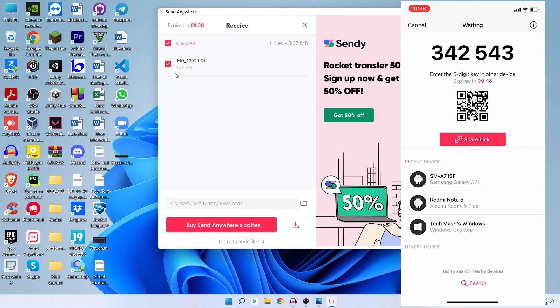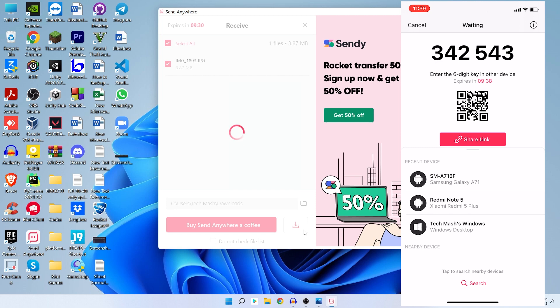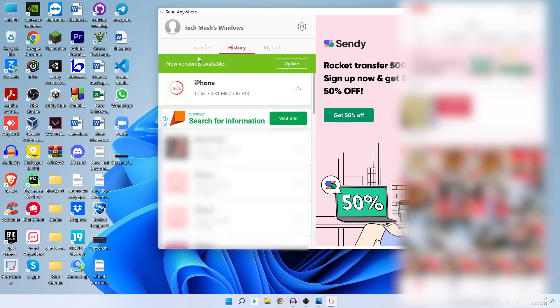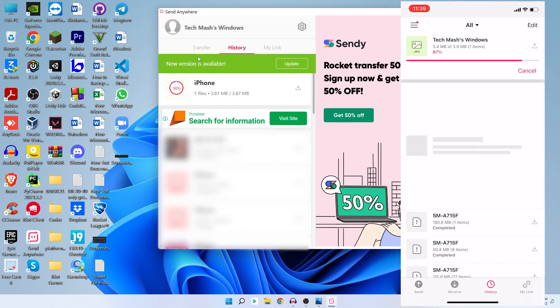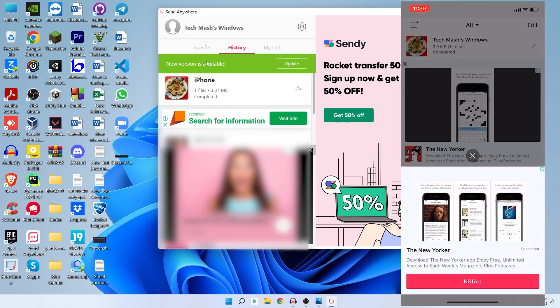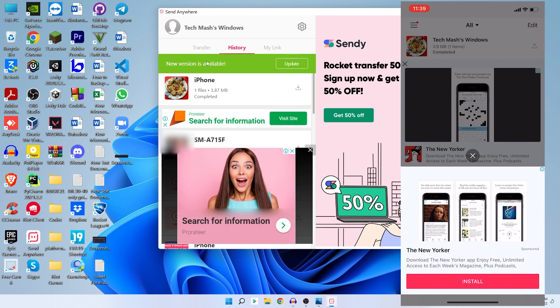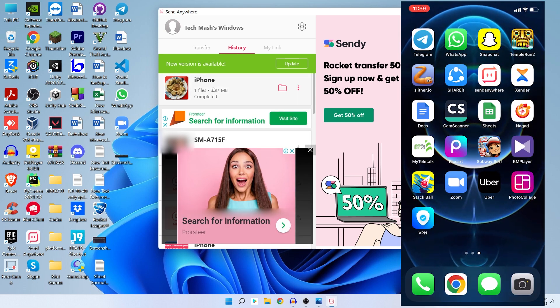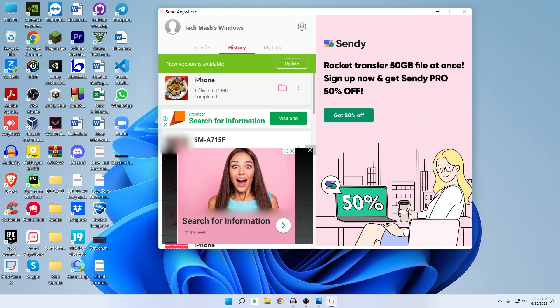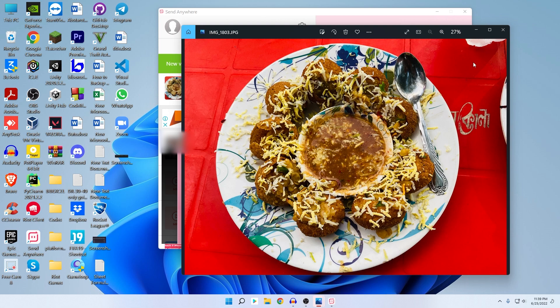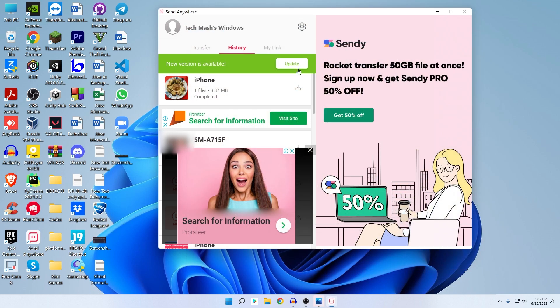So now here you would find the option where you want to save it. Just click on your desired location and then click on this download icon. So here you can see that we have successfully transferred this particular photo from our iPhone to our Windows PC. We can also check the original quality and everything. You can see that the photo quality is exactly the same.